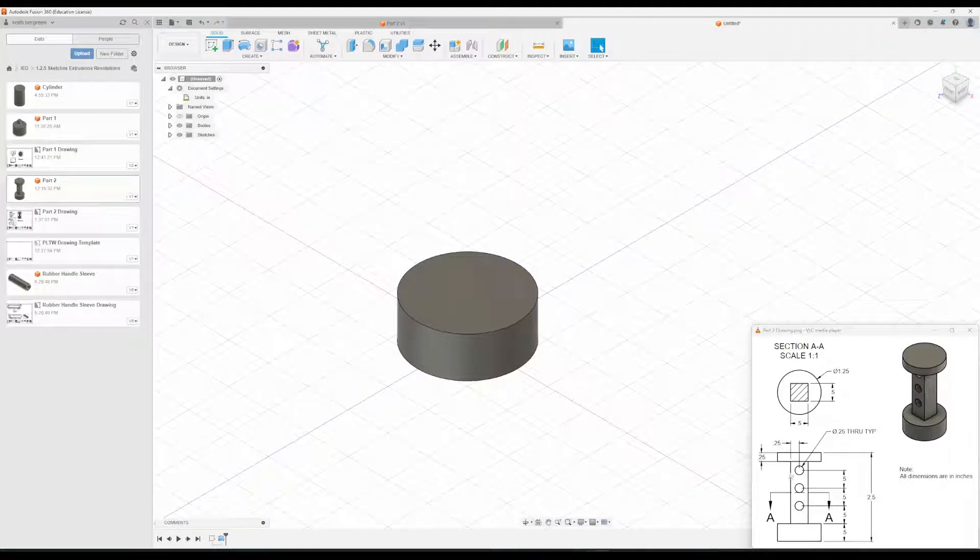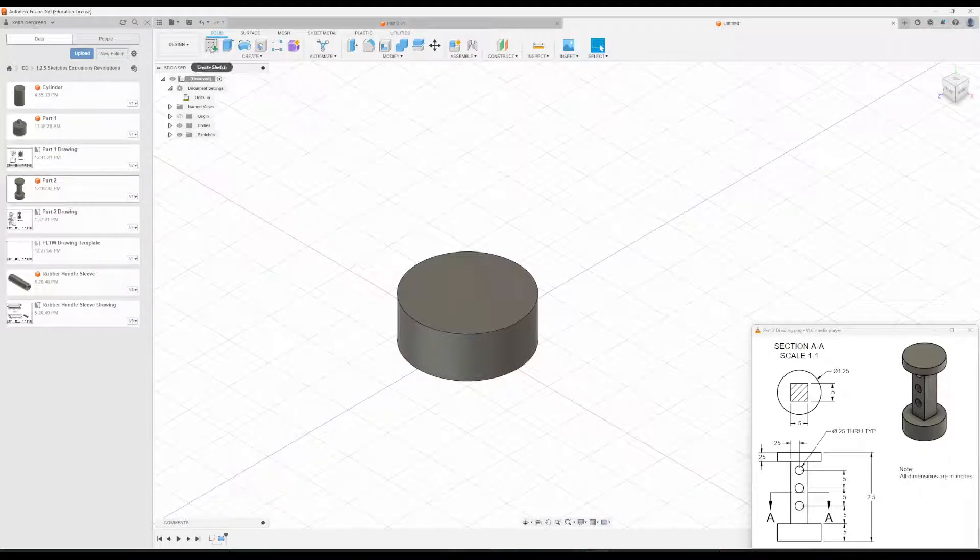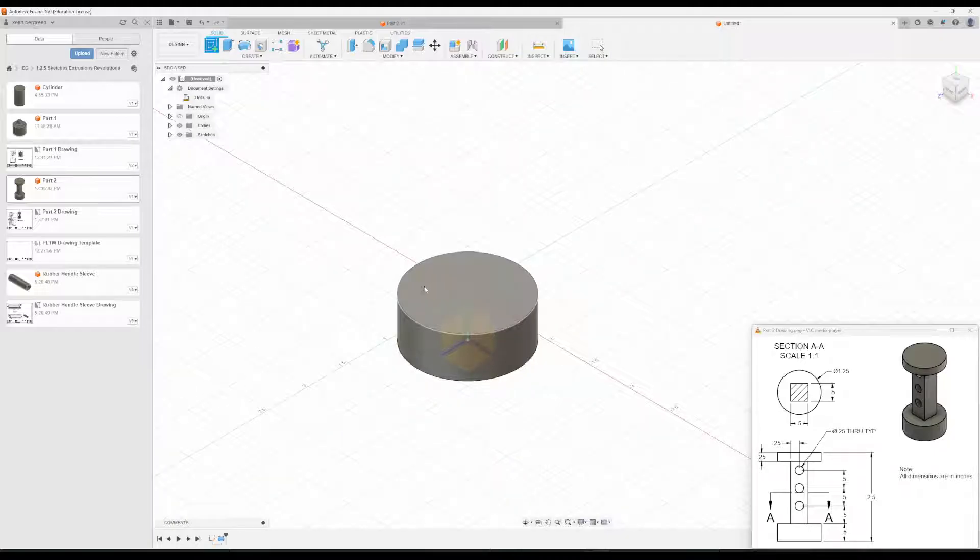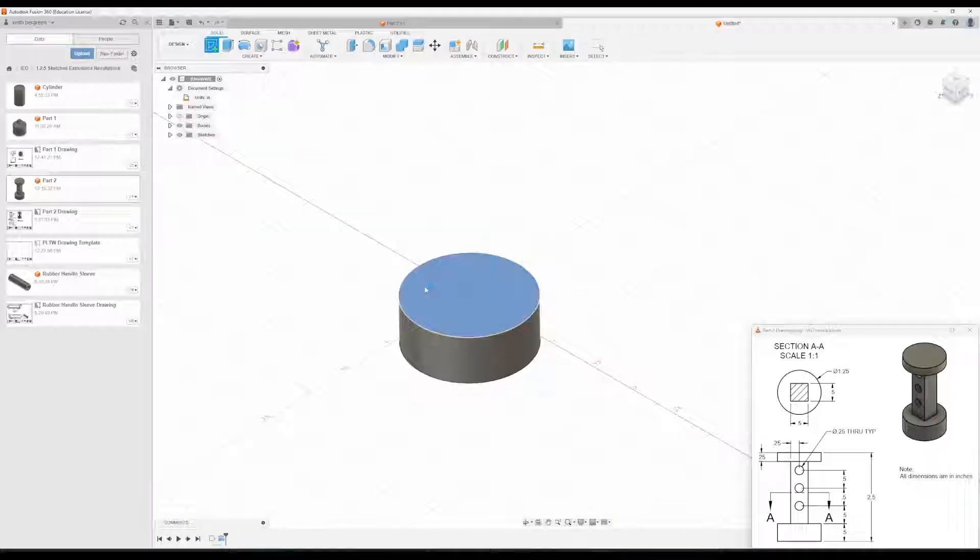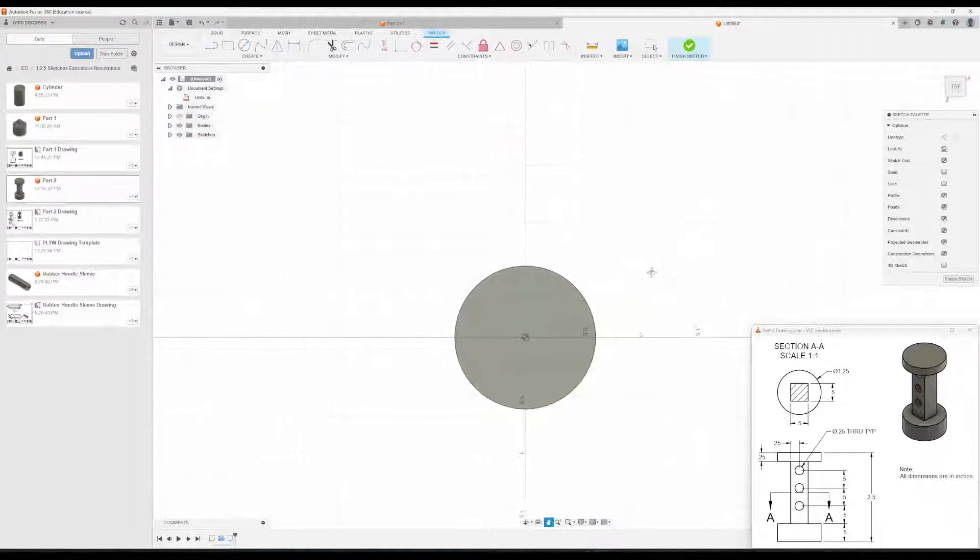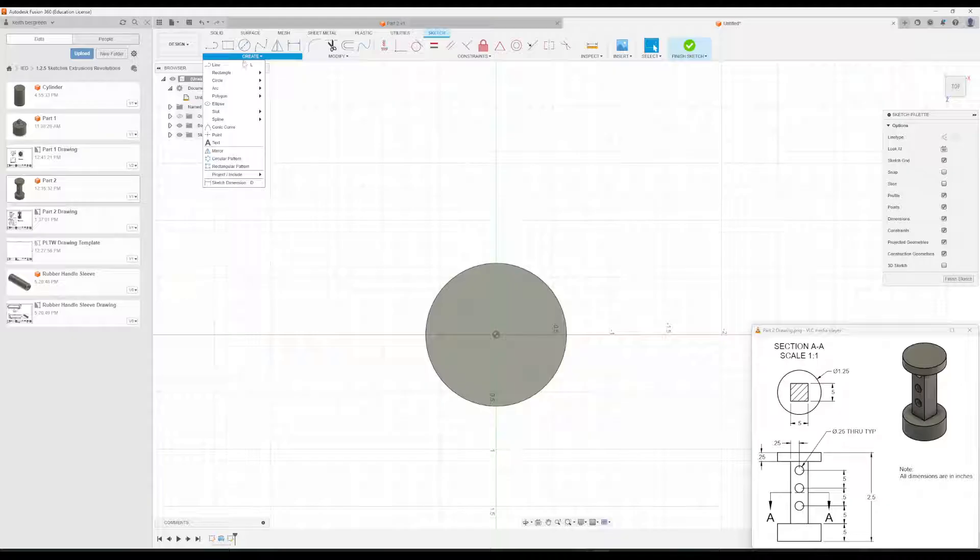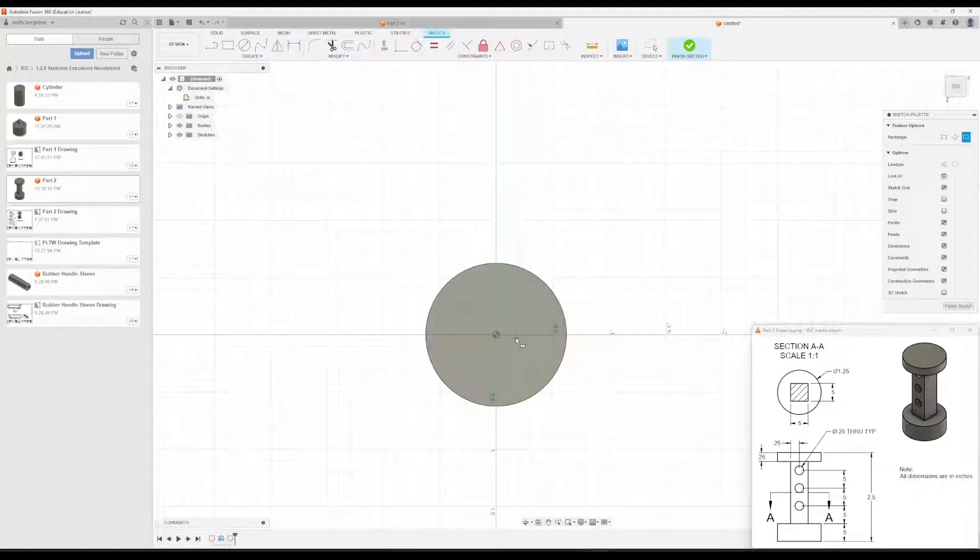What we're going to add next is this rectangular prism on the top. We'll click on Create Sketch. Click on the top of our cylinder. And then we're going to go to Rectangle, Center Rectangle.